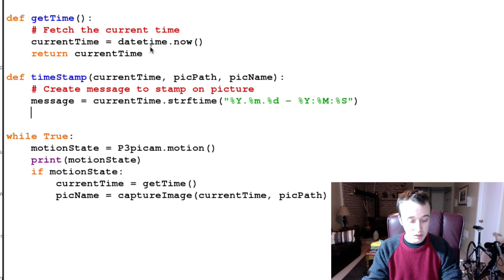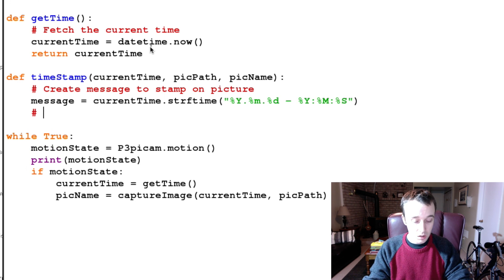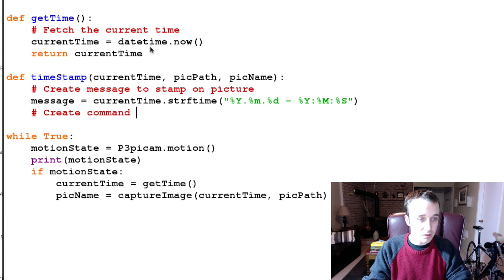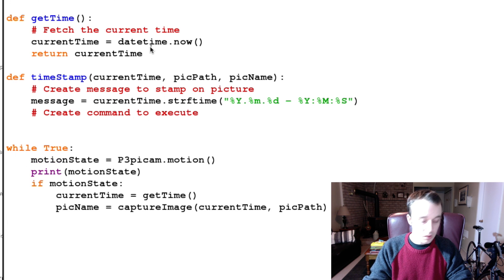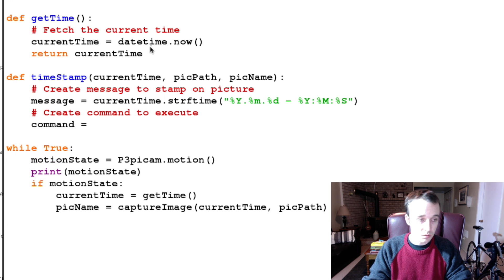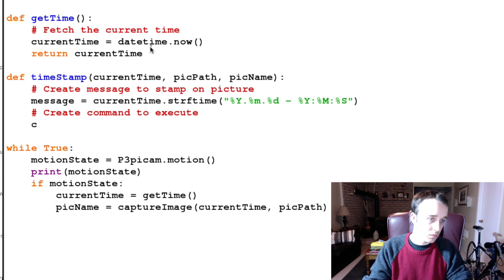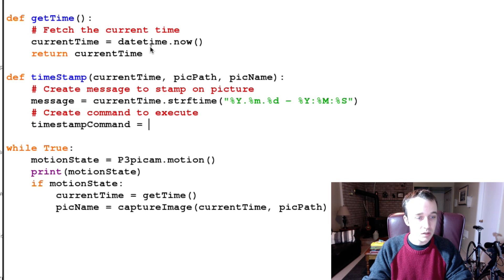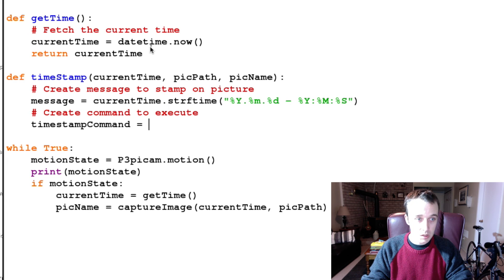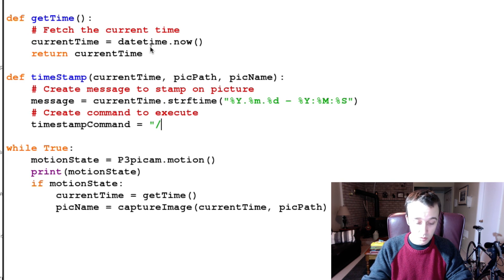We then need to create command to execute, and our command is going to be, or let's call it timestampCommand, is going to be equal to, and this is the big long one. So we're going to call /usr/bin/convert, and space, and then we're going to give it the complete file path.